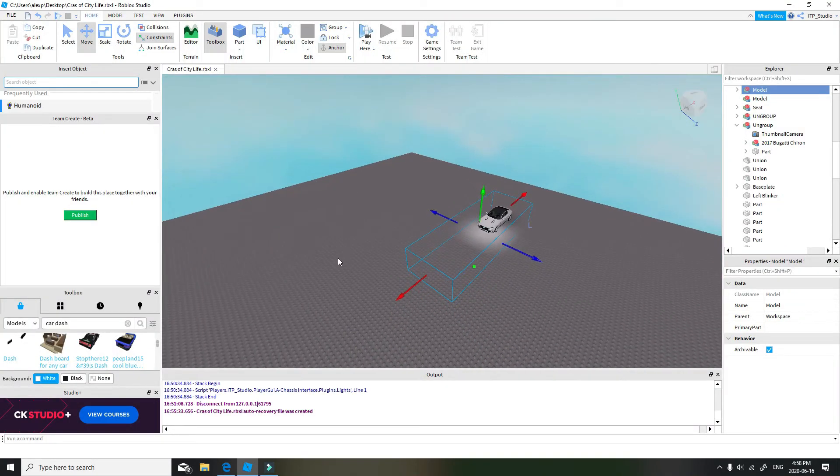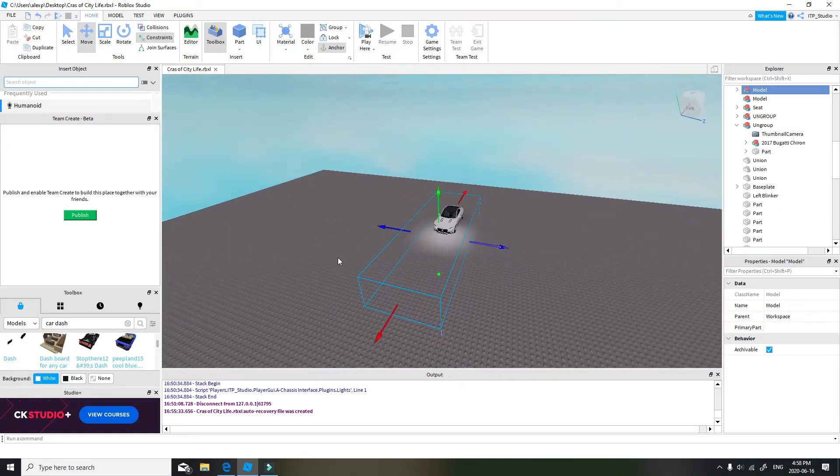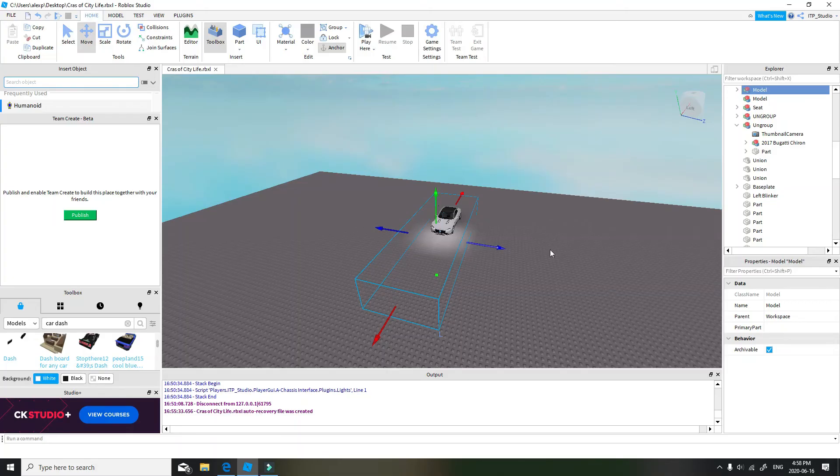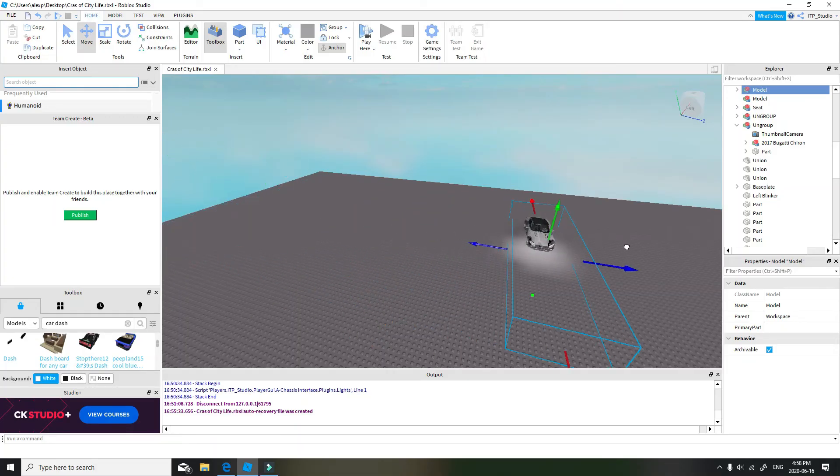So in order to do that, this is what you do. Unclick this, Collisions, right here. It could be either your model tab or home tab. So I click Collisions, and I can move it perfectly fine.